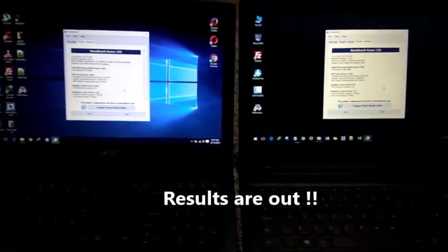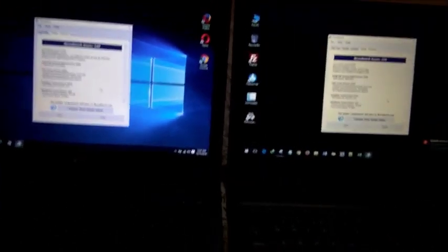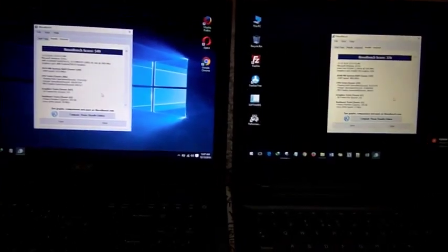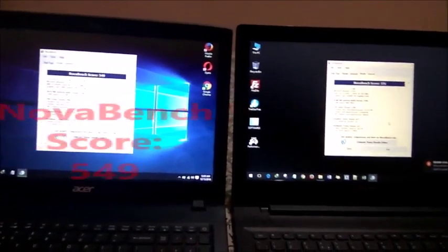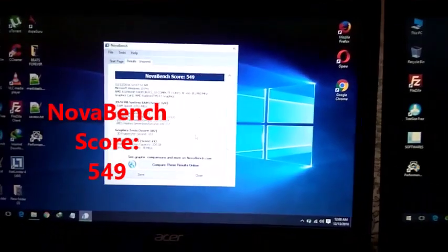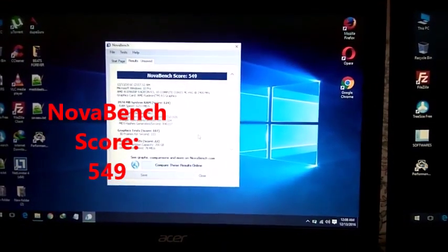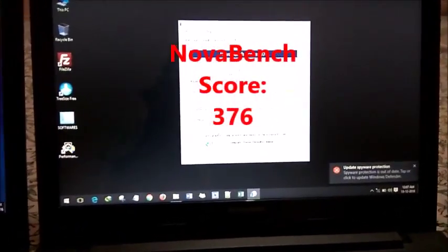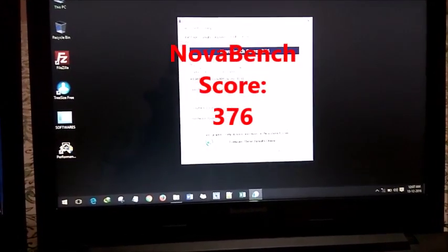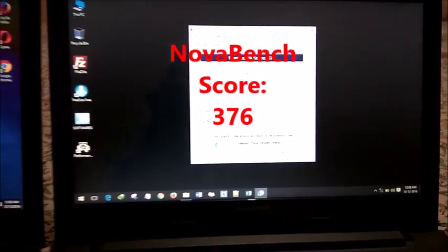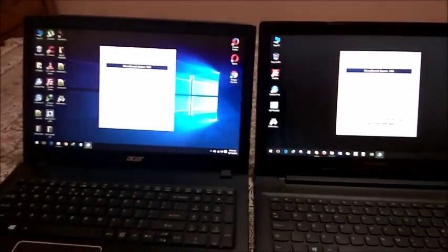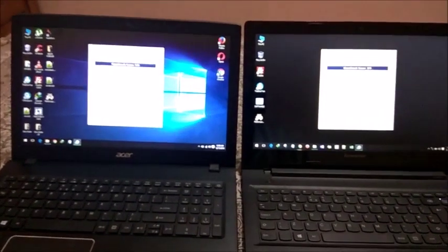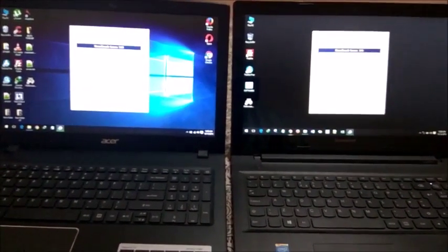Now as you can see, the benchmark scores are out. The Acer one has got a 549 score and the Lenovo one has got a 376 score. So we can conclude the Acer AMD A10 processor is better than Intel Core i5.